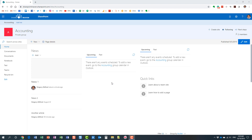Hello, this is Greg from SharePoint Maven. Today I would like to explain how to configure sharing settings for a SharePoint site.